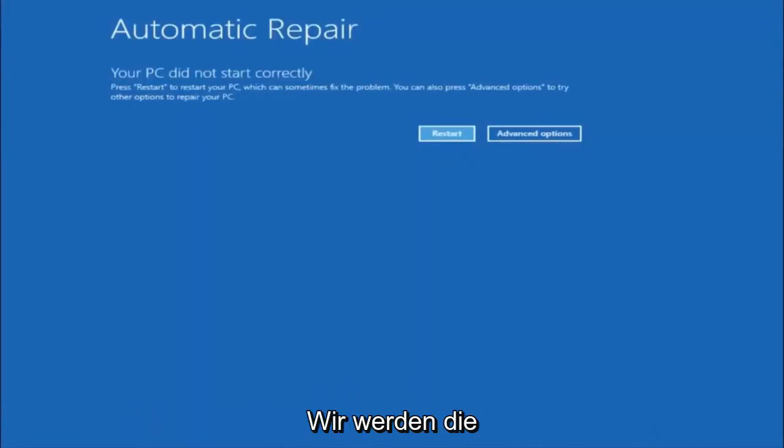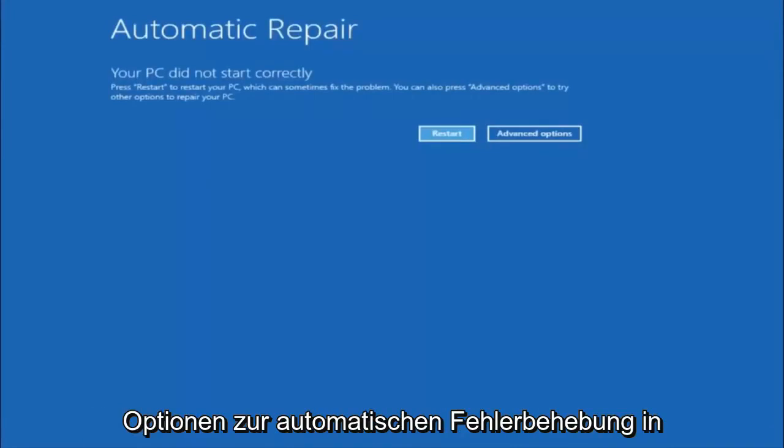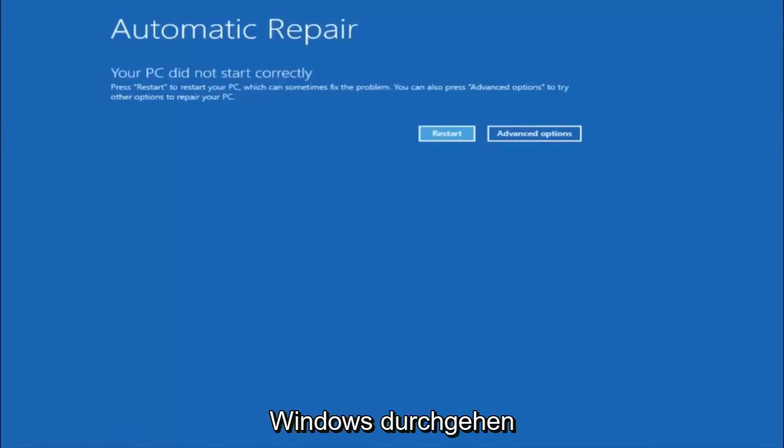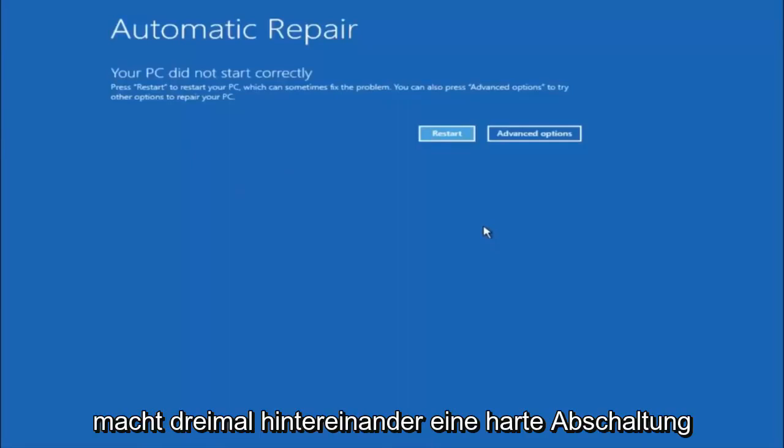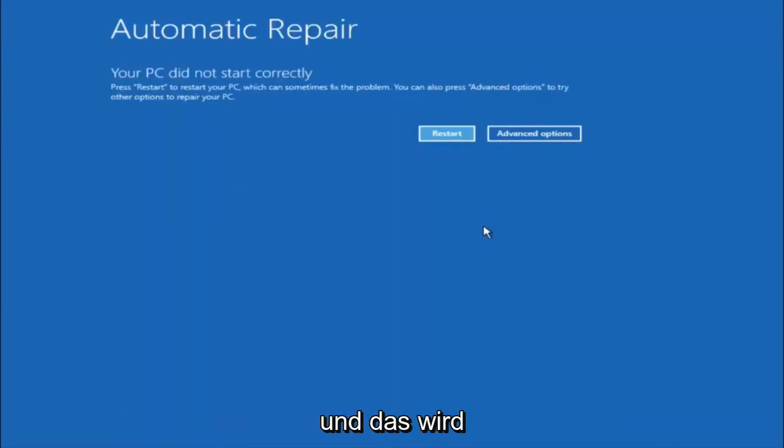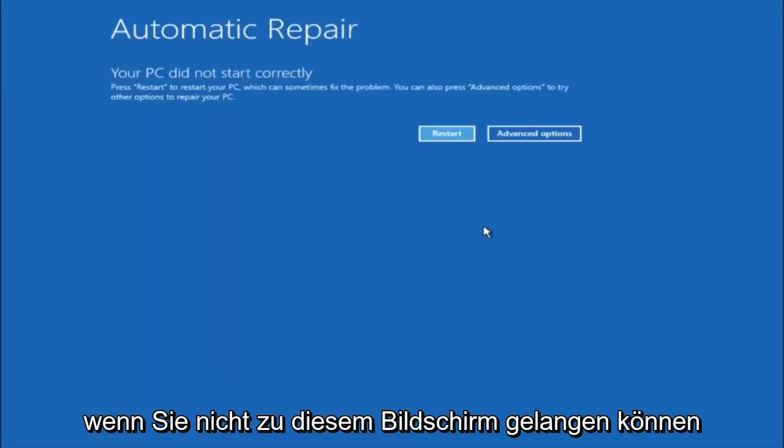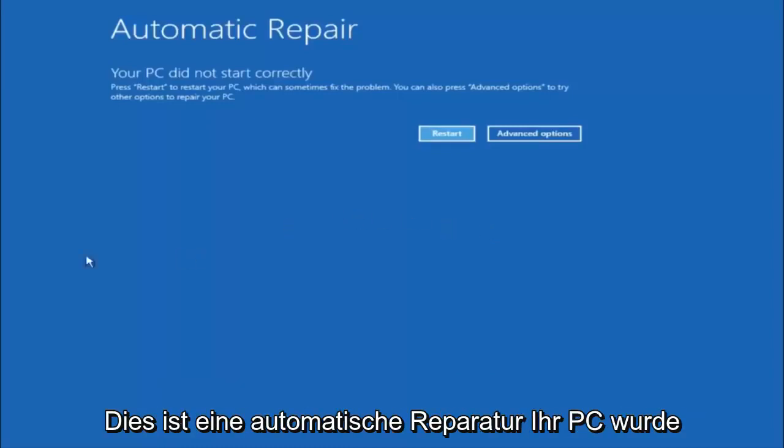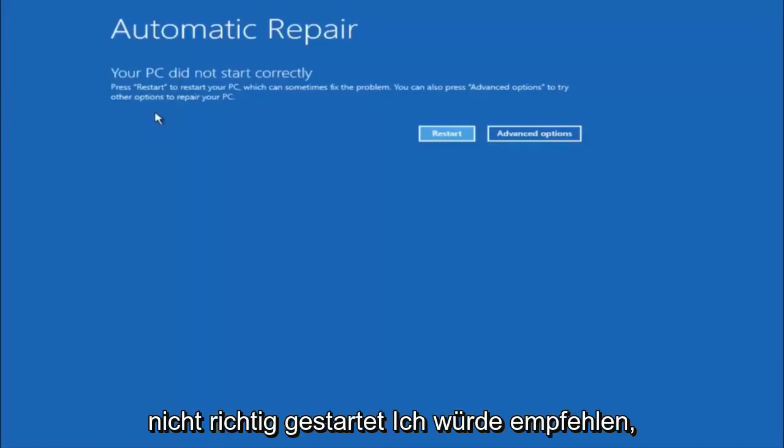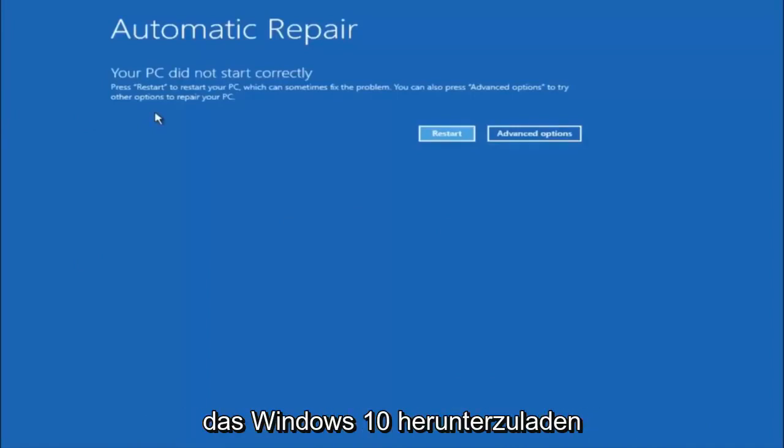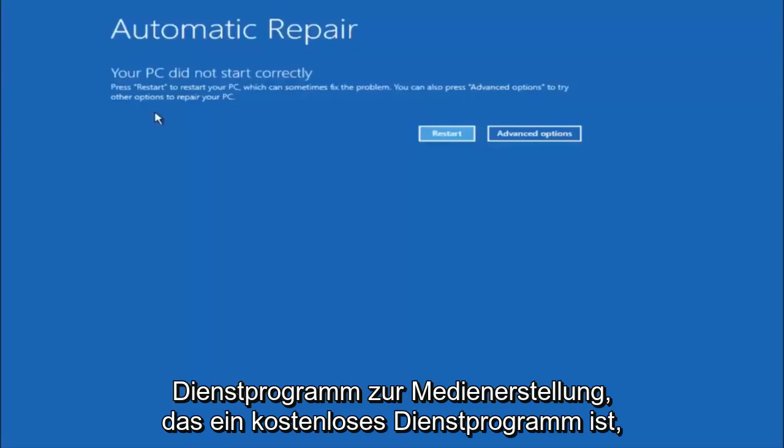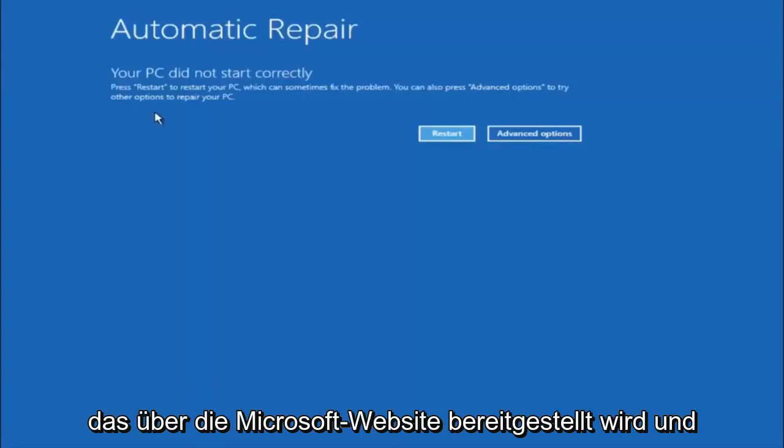We're going to be going through the different automatic repair troubleshooting options in Windows. In this tutorial, I have already powered off my computer three times in a row using a hard power off. That will automatically launch the automatic repair utility. If you're unable to get to the screen that says automatic repair, your PC did not start correctly,